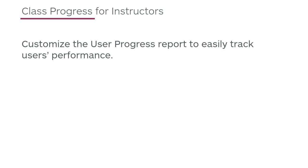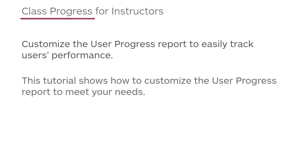Customize the User Progress Report to easily track users' performance. This tutorial shows how to customize the User Progress Report to meet your needs.